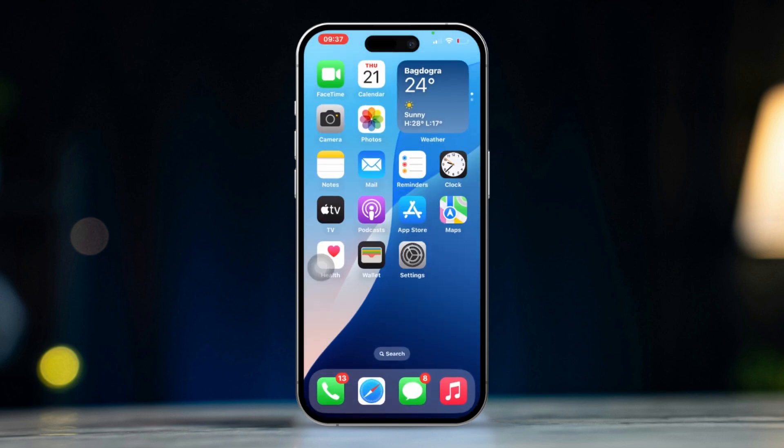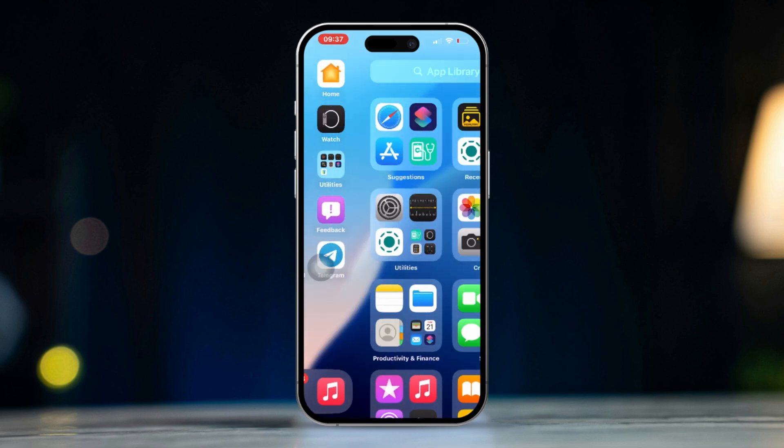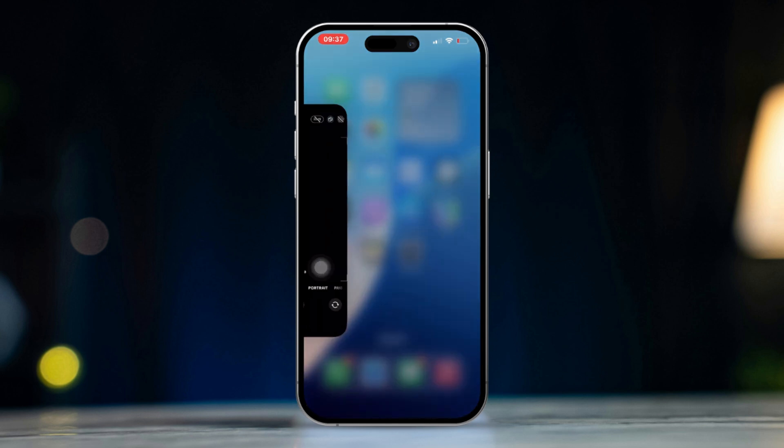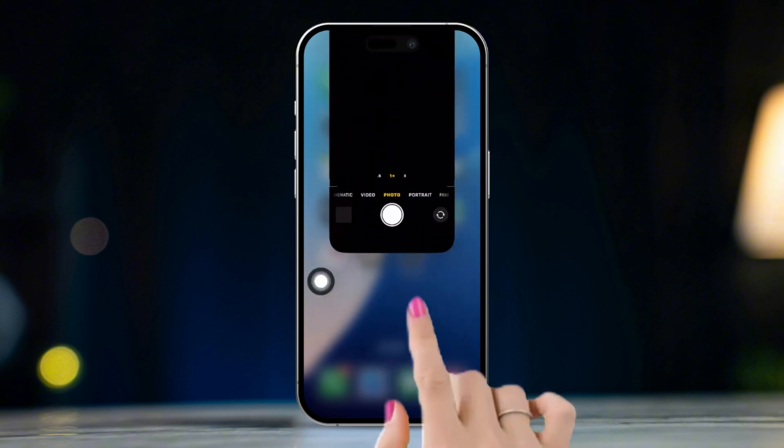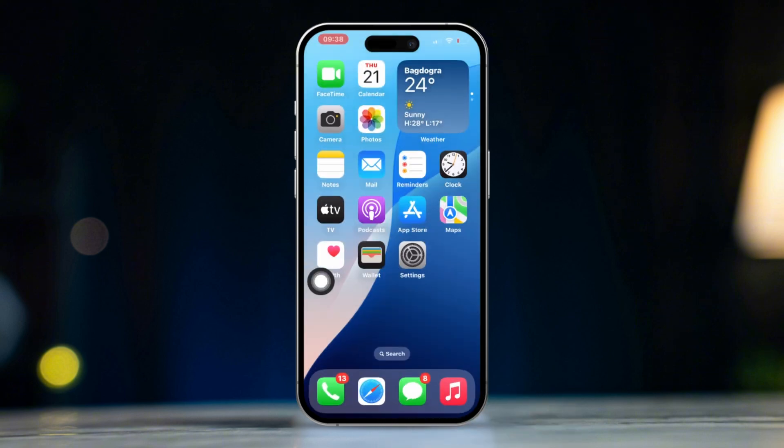Solution 1: Force close the camera app. Swipe up from the bottom of the screen and pause in the middle. Find the camera app and swipe up to close it. Reopen the camera app and check if it's working.